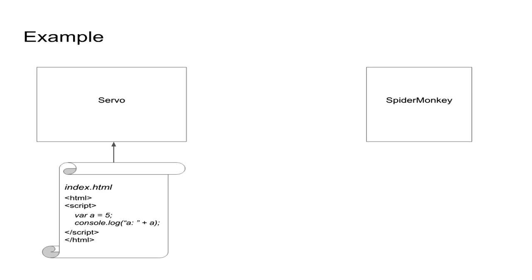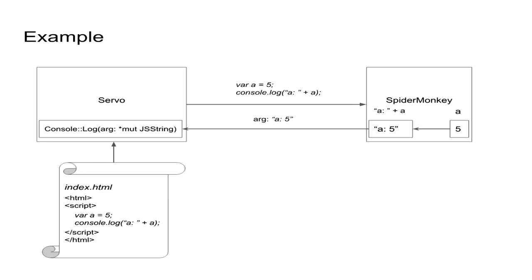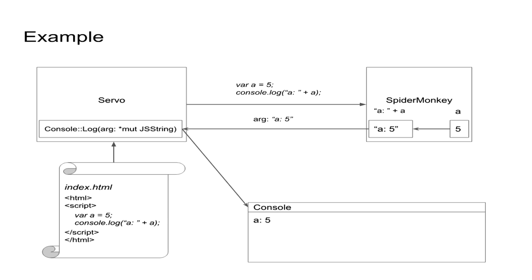So let's take a look at a simple example of how flow of information may look like. Imagine Servo is given an HTML document that is about to process. What it does is it extracts the script, then passes that script for evaluation to SpiderMonkey, which does just that and then calls Servo back for every browser API call. In this example, console.log. After that, Servo executes its internal logic and finally, in this case, prints a simple string on a console.